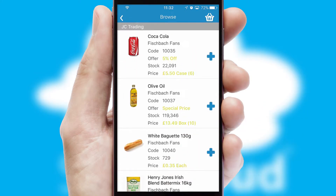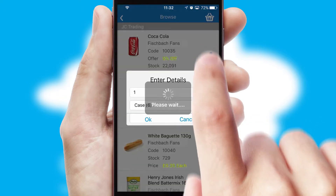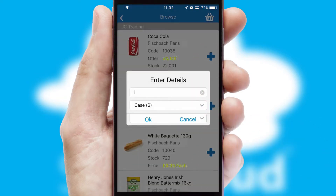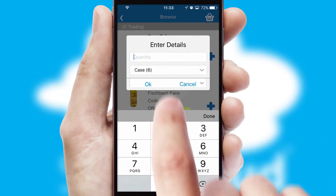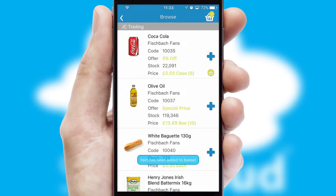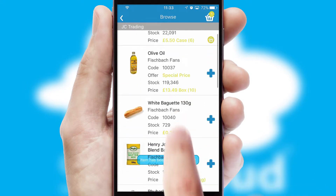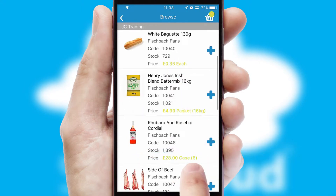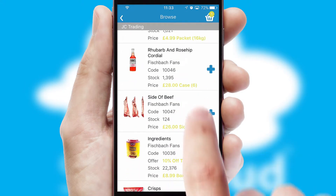Once you have found the required item, simply click, enter the required quantity, unit of measure and then confirm. A basket icon will appear beside the product to confirm it has been added to your order.